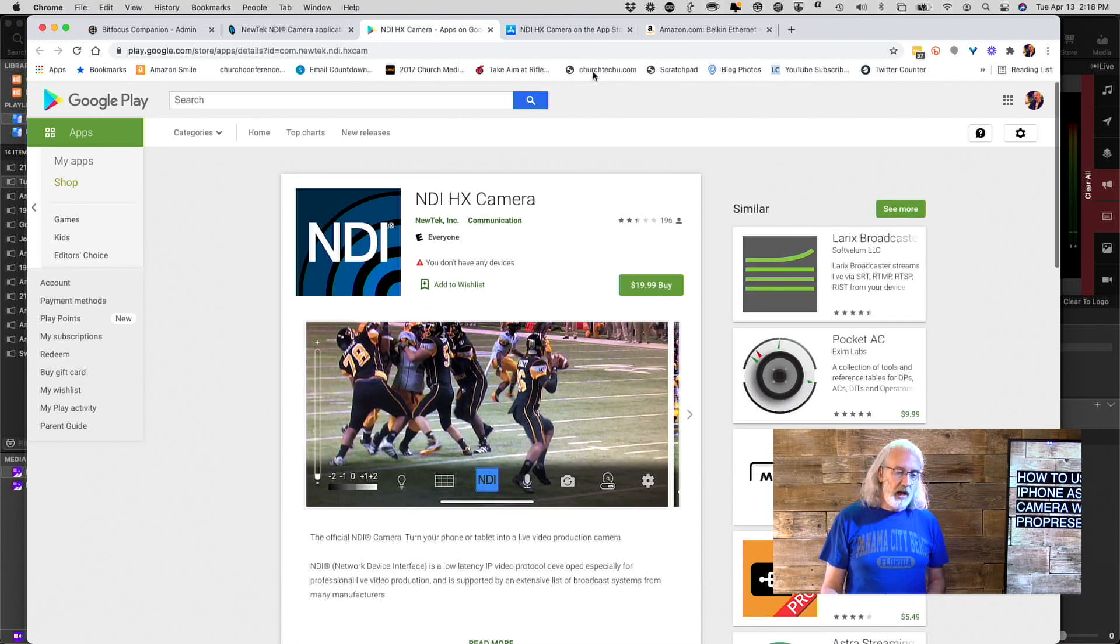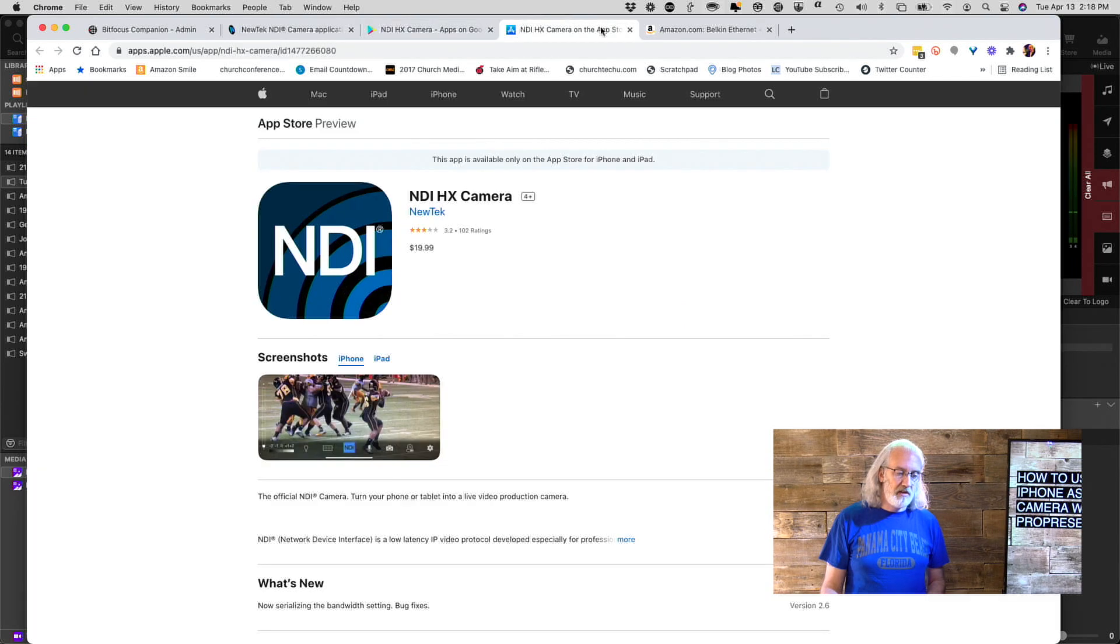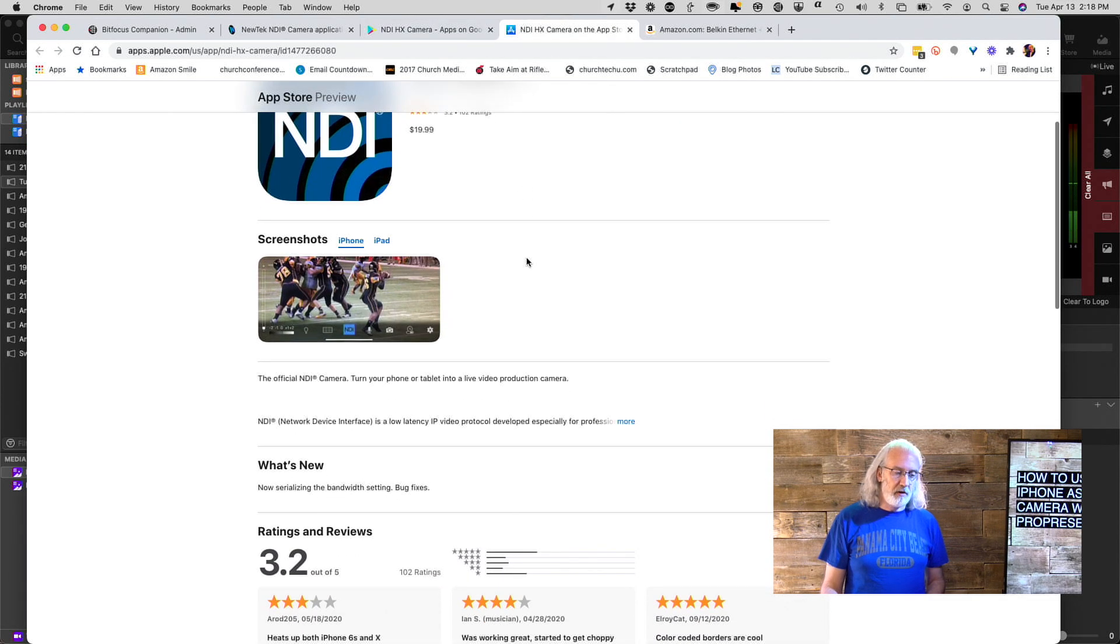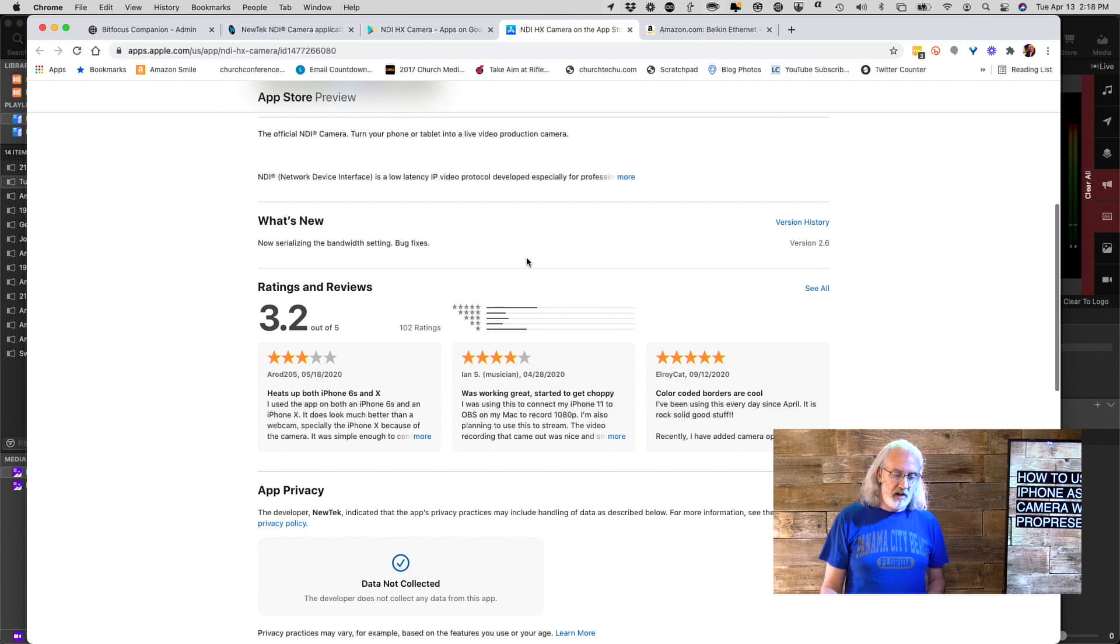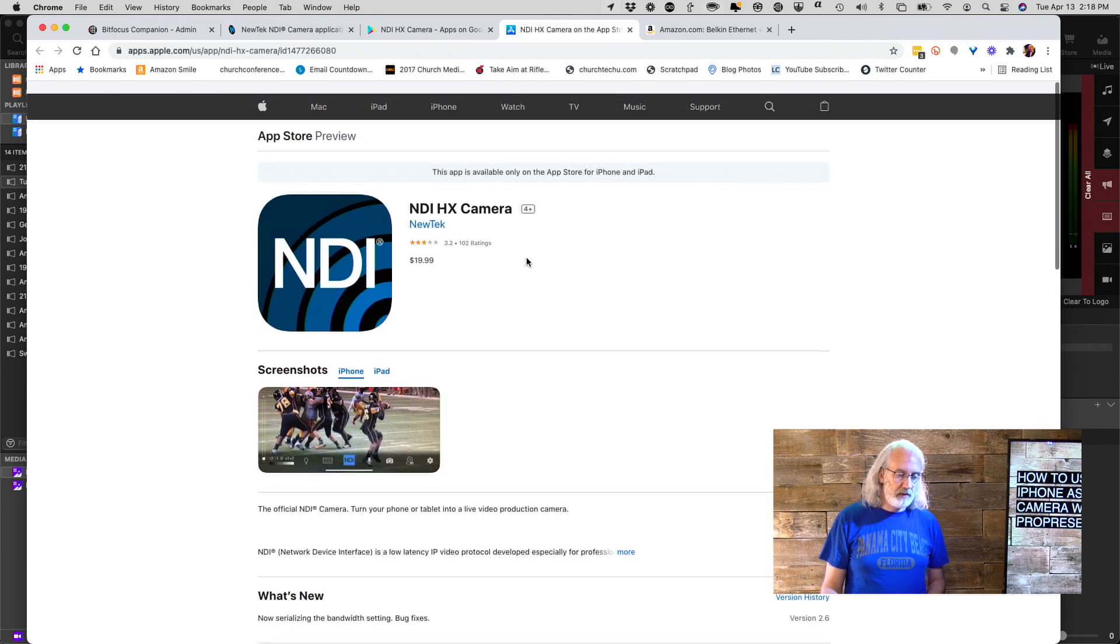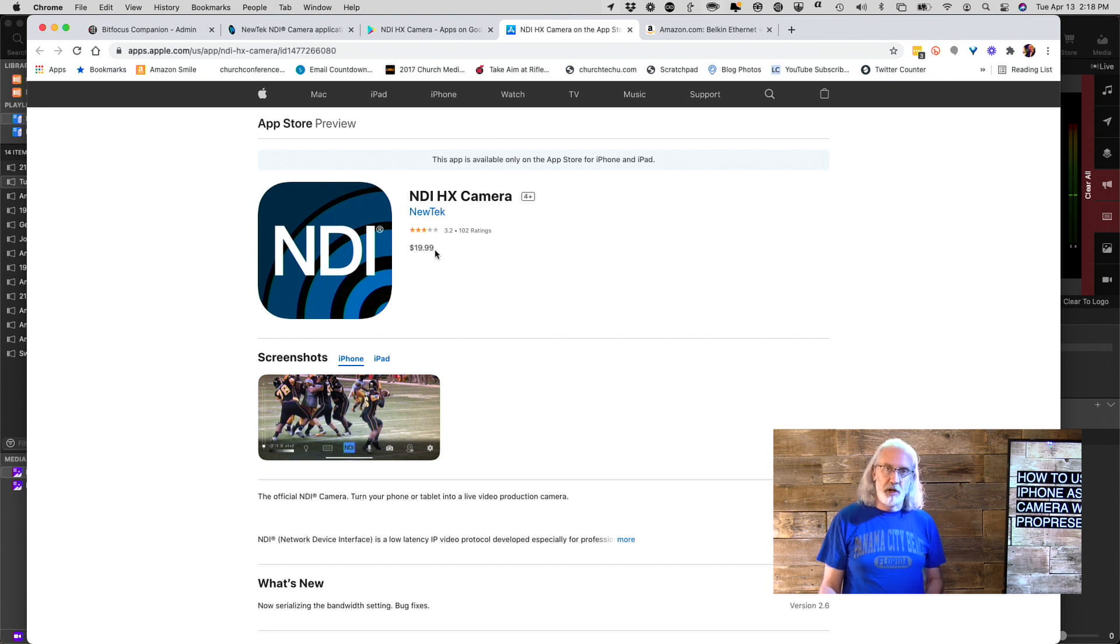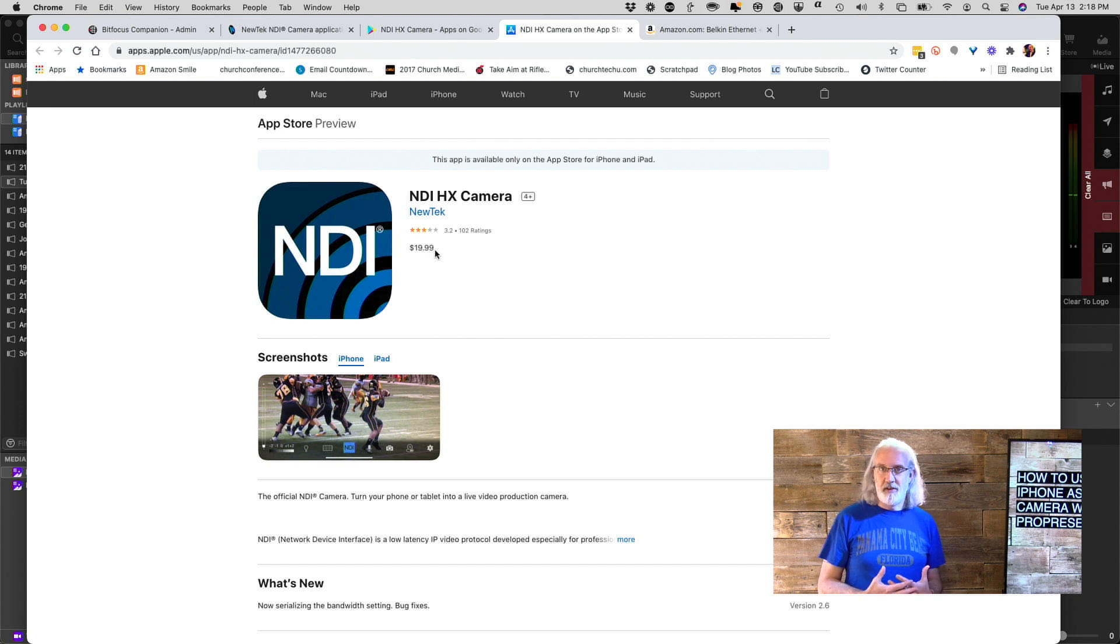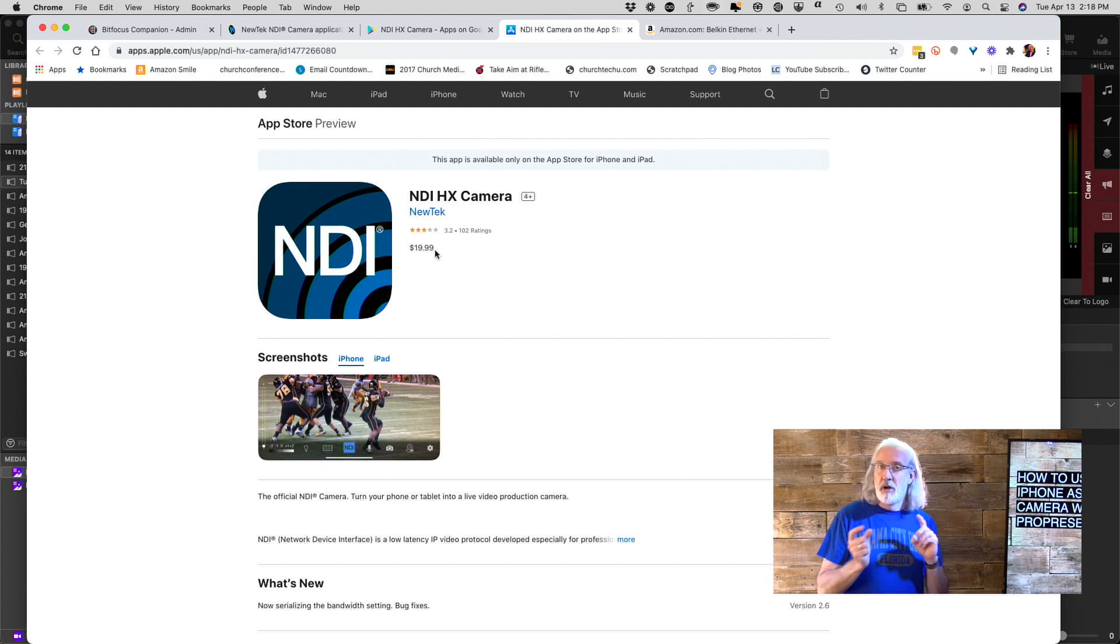And here you can see the UI that is there. And we have a version that's available for Google Play and a version that is available for iPhone. You'll need to download whichever one is appropriate to you. Notice they're not free. There was a time where they were offering it for free.